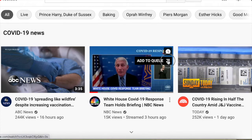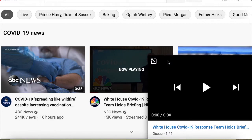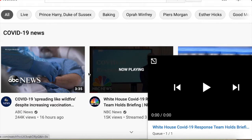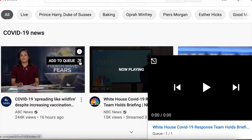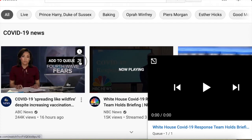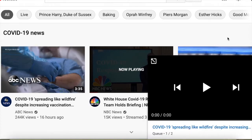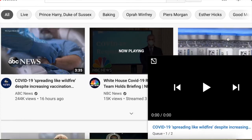It will open this mini player on the screen. You can start watching the video while browsing on YouTube, and you can add as many videos to the queue as you like. Let's add a few more — let's add this one too.